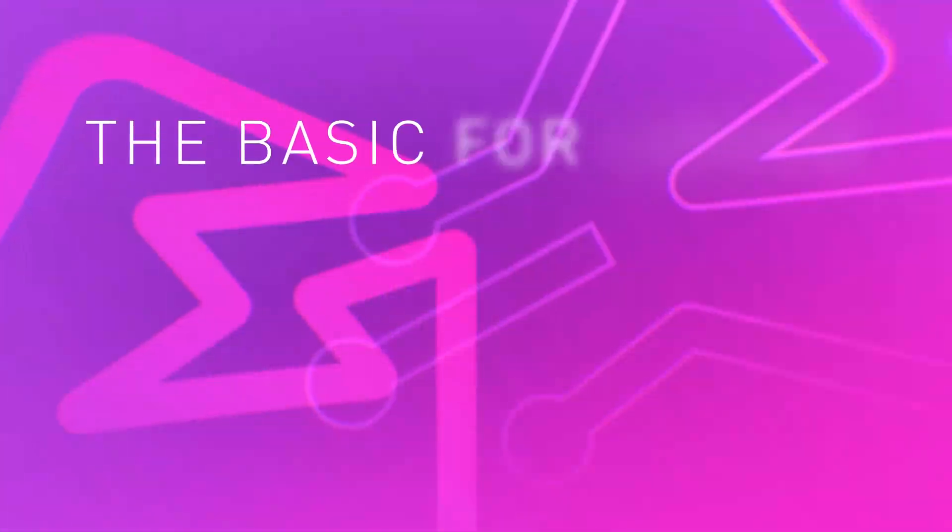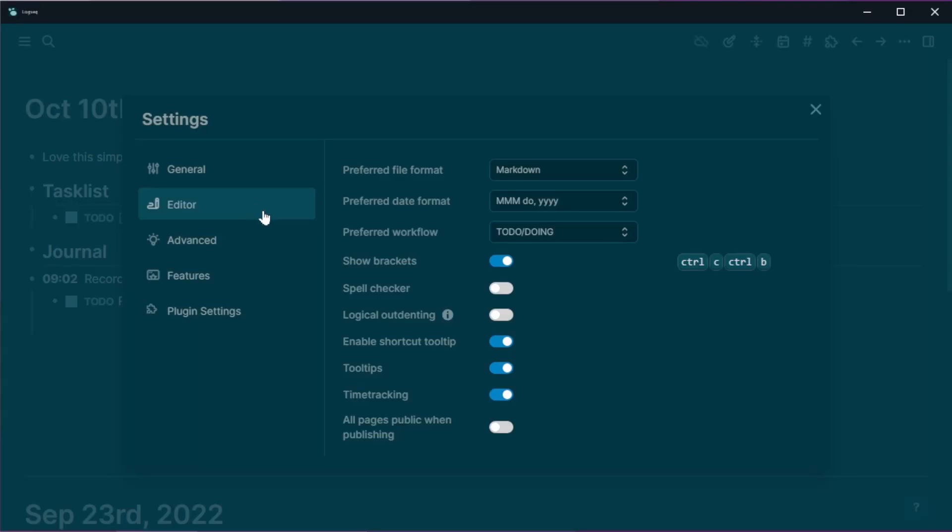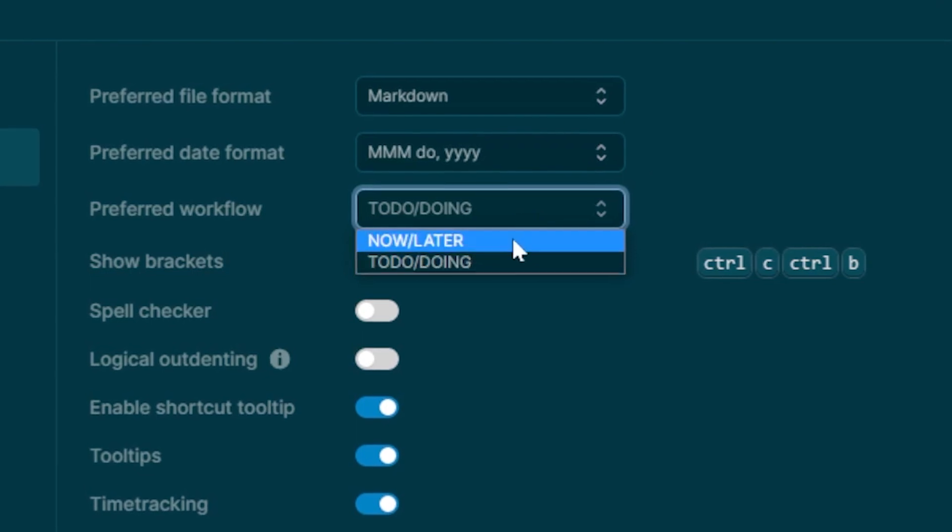Let's start with the basics for Logseq task management. The first thing is that Logseq has a task workflow. For example, it has 'later,' 'now,' and 'to do,' 'doing.' 'Later' and 'to do' are both methods to mark something you have planned, while 'now' and 'doing' mean you're currently in the process of doing it. A neat feature is that if you put something on 'doing,' Logseq can even do time tracking, telling you how long you took. By default it is 'later'/'now,' but I always switch to 'to do'/'doing' because that's more natural to my flow.